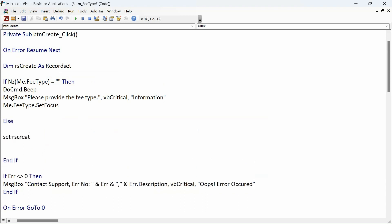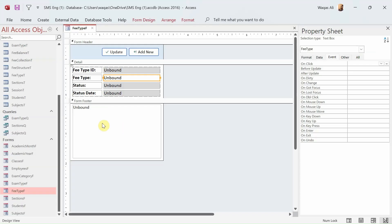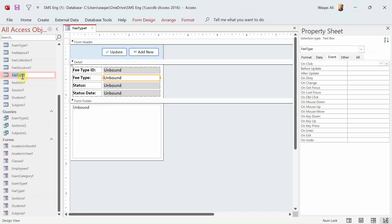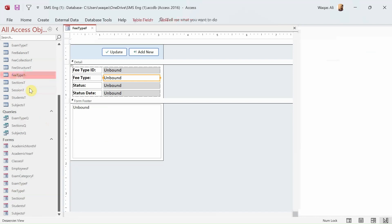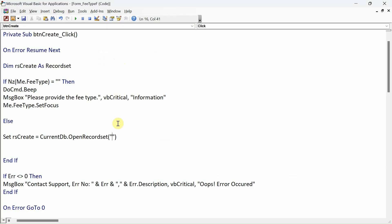Then we will set that recordset. Set rsCreate equals CurrentDB.OpenRecordset, open parenthesis close, and in here we'll provide the name of the recordset which is actually the table. Let's copy the name of the table - this is the recordset reference we're going to provide here.